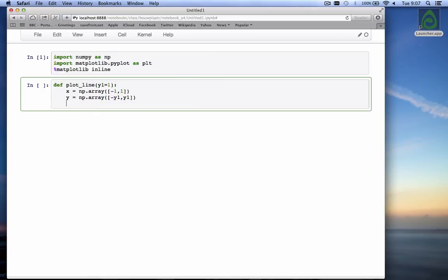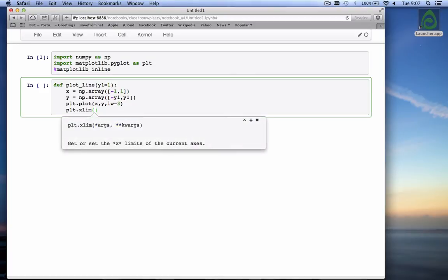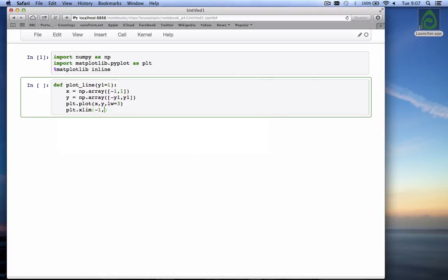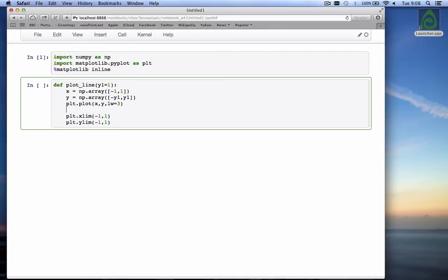If we don't give it, and then we do a plot, plt.plot of x and y with a line width of 3, so we can actually see the line. We're going to set the xlim and the ylim, we don't want them to change. xlim from minus 1 to 1 and the ylim from minus 1 to 1. And we're going to set the axis scaled so that the scale on both axes is the same, yet the limits given by xlim and ylim are taken into account.